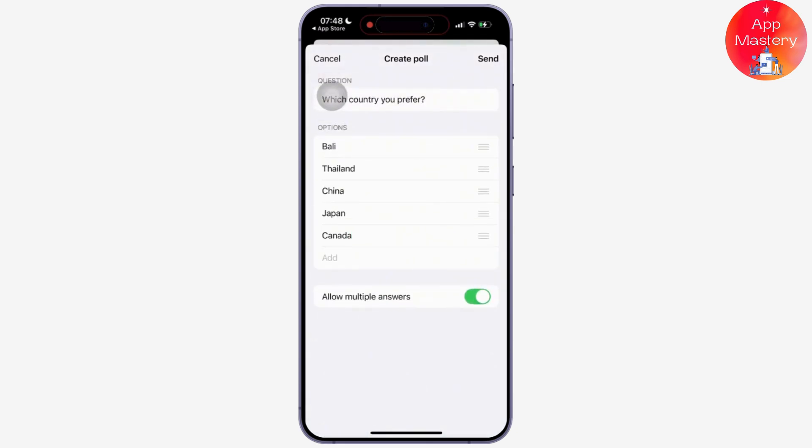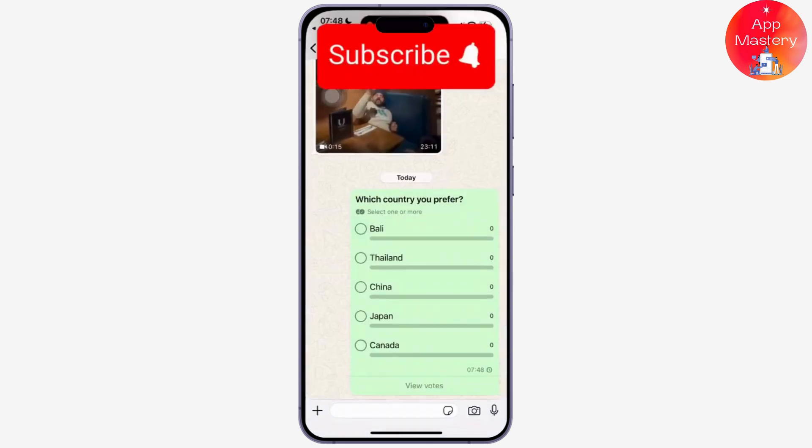So that is it. If you found this video helpful, please like, share, and subscribe. Thank you so much for watching.